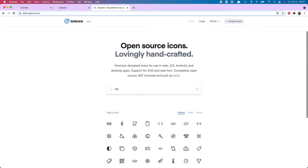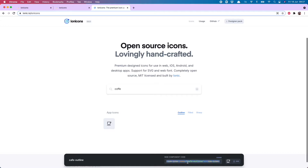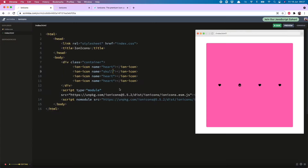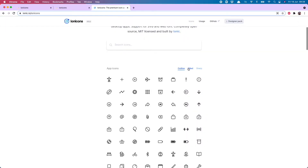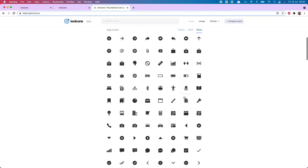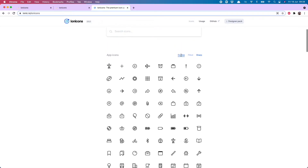Now for the coffee one, I'm going to use the outline option. So I will copy the entire component. And there we have it. And the snowflake is just called snow. And I want to exchange my heart for moon. For each icon there's an outline, a filled, and a sharp option, so you can choose whichever one you think looks best in your project. Or for example, with the heart, it might make sense to use the outline one before someone's clicked it, and the filled one after.